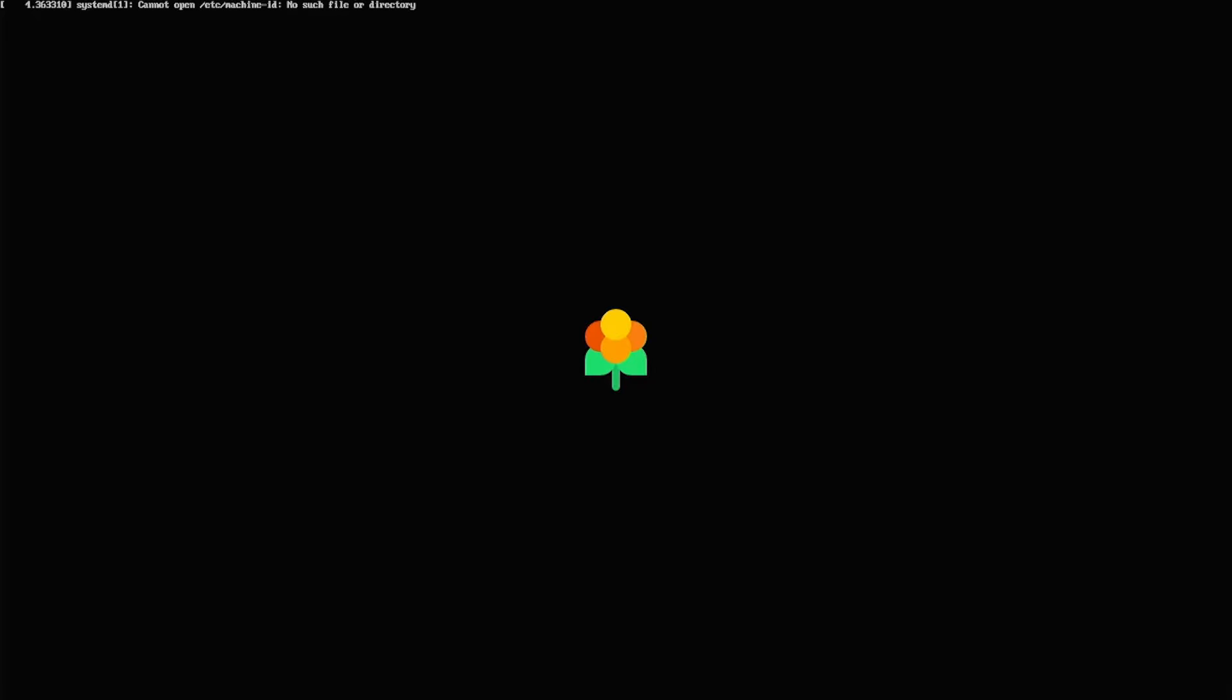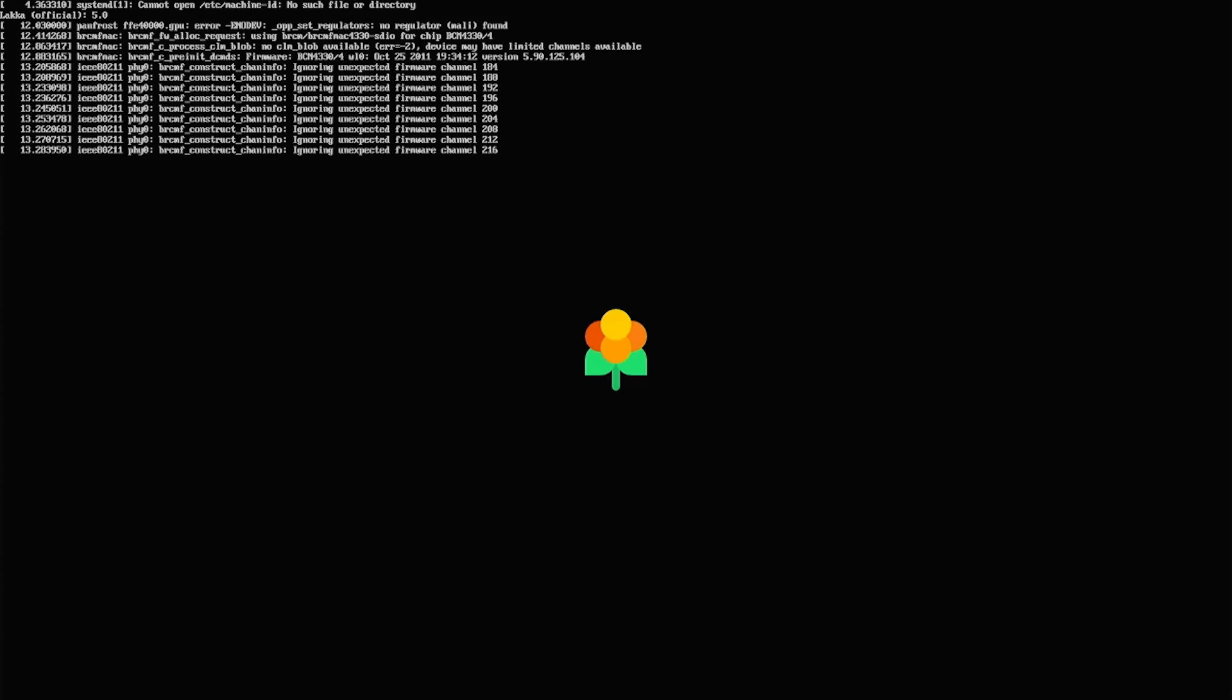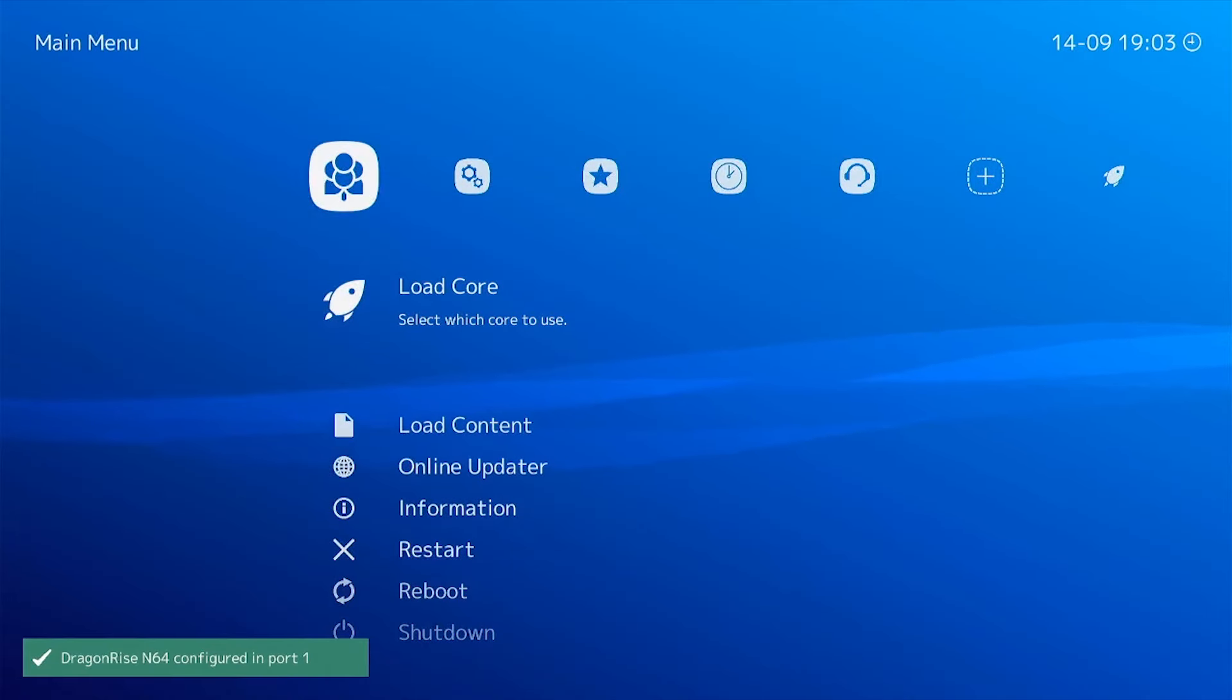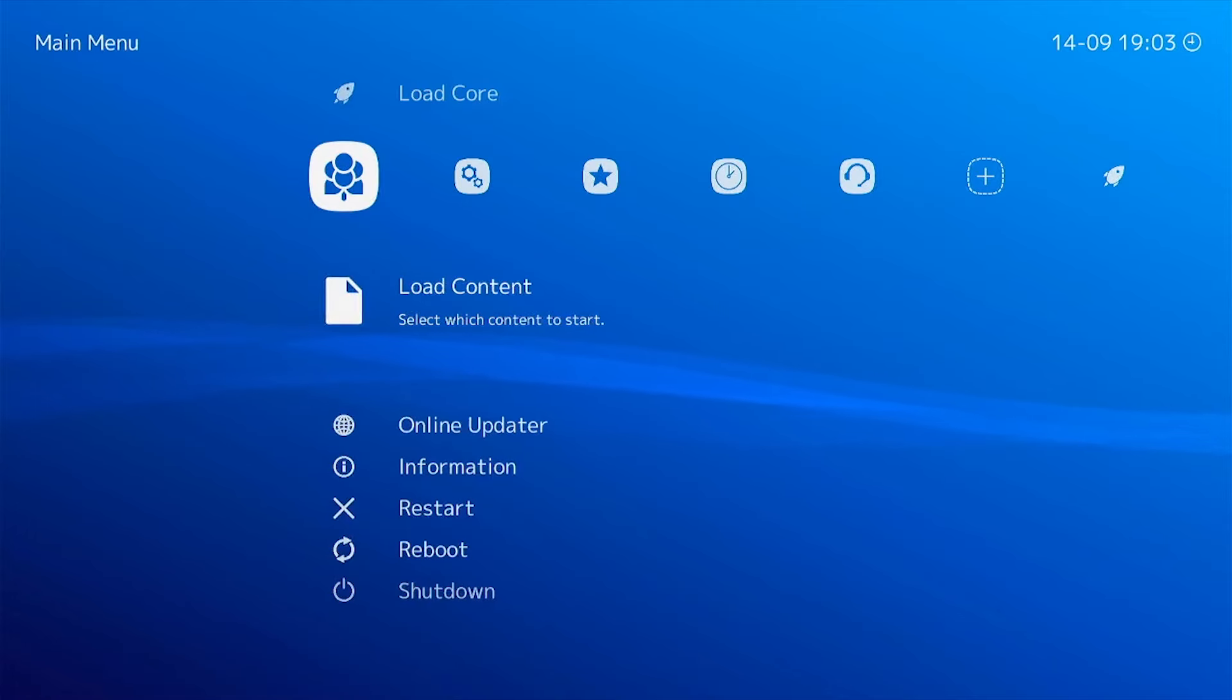After the reboot, the TV box should boot fully into the operating system. Welcome to LACA, running on your Amlogic S905X3 device.